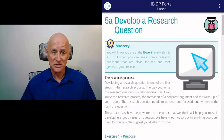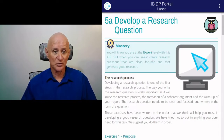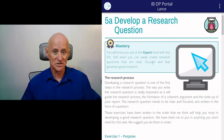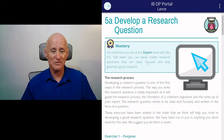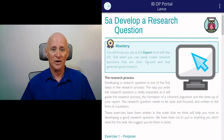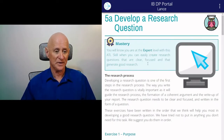I suggest you just work through these five exercises sequentially, one at a time, and by the end of it you will have a very, very high quality research question.